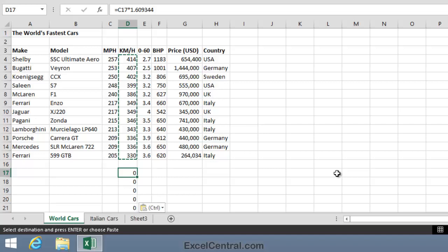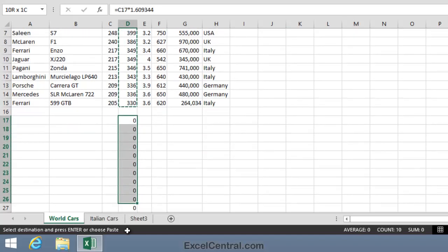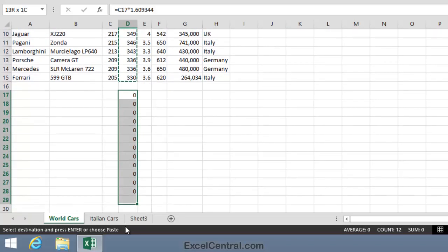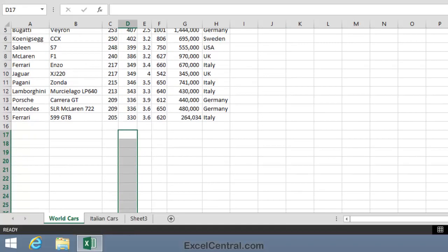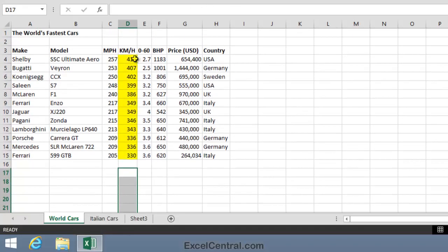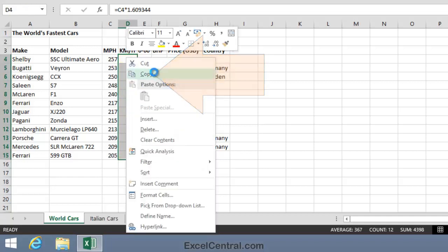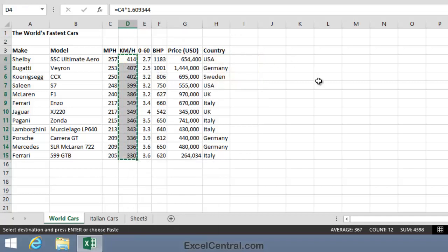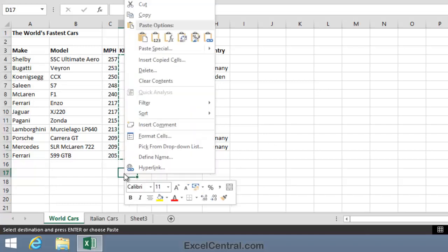So let's see how you'd do that. First of all, I'll delete those zeros that I've just pasted. And then I'll select the range in the same way as I did before. Then I'll right click and copy the range, just like I did before. I'll click in cell D17, right click,